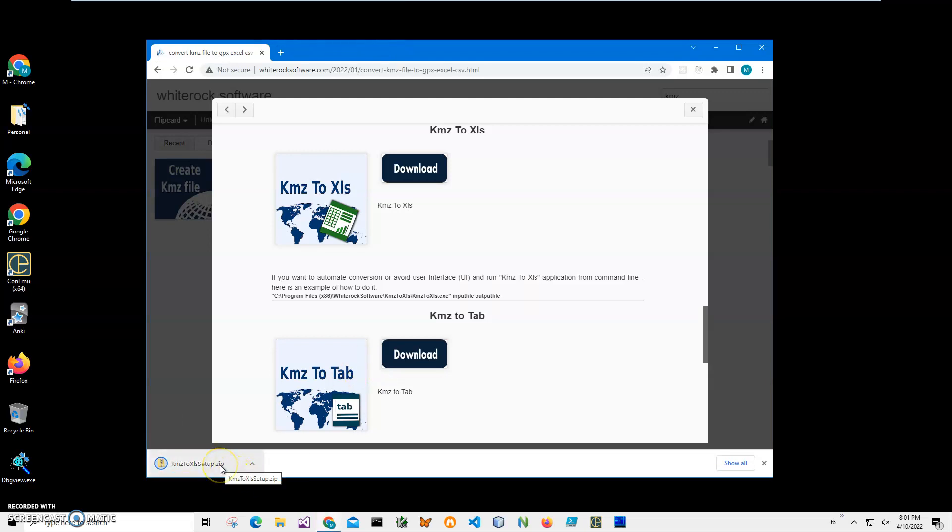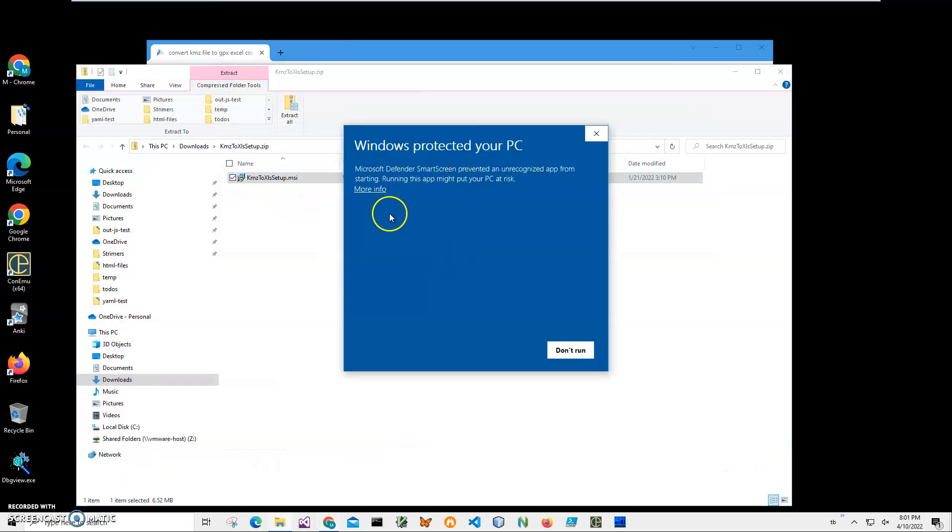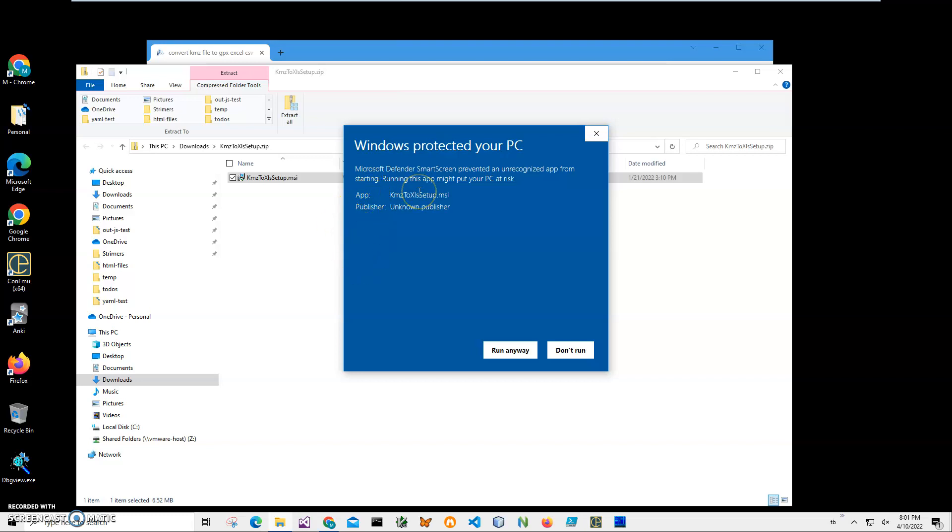You can see the archive has been downloaded on my computer. Click on the downloaded archive, double-click on the MSI inside to start installation, click on more info here. I'm getting this screen from Windows because I am not registered with Microsoft as a publisher. You can see Publisher Unknown.